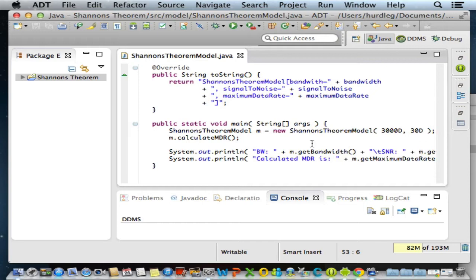The reason why we created the main method was twofold. The first purpose was to demonstrate that our model is independent of any view class or main activity class, so it can run outside of an Android application, outside of a GUI application. The other purpose is to demonstrate that all models must be independent of their view - the MVC acid test.